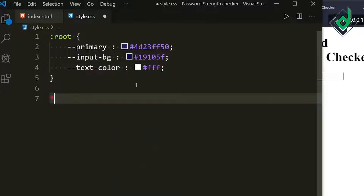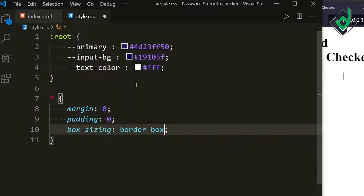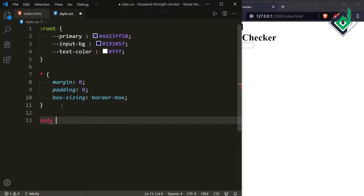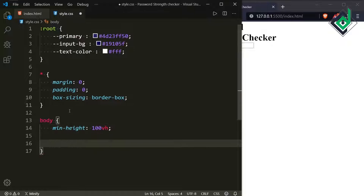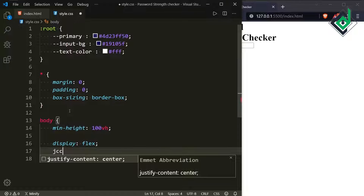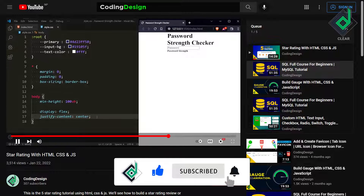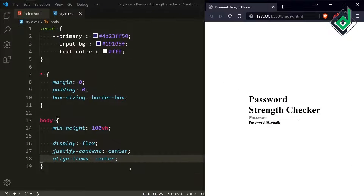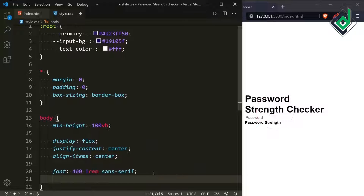For the universal selector, to prevent the browser's default margin and padding, set margin 0, padding 0, and box-sizing to border-box. For the body tag, give minimum height 100vh, display flex, justify-content center to horizontally center content, and align-items center to vertically center it. Also set font-weight 400, font-size 1rem, and font-family sans-serif.